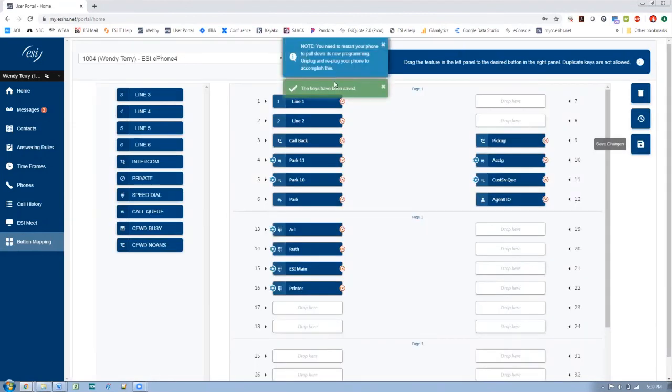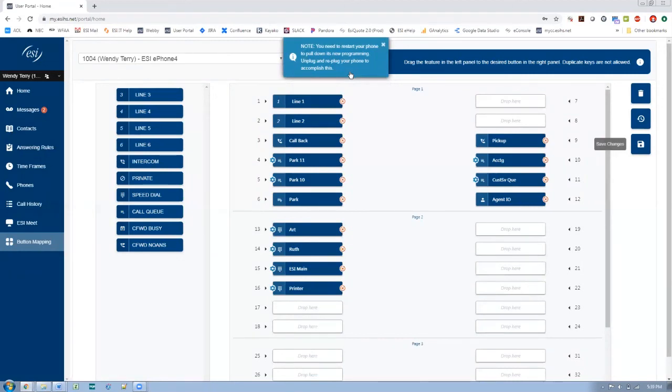And this is important. This pop-up is going to show here that says, okay, your keys just got saved, but you need to go over and reboot your phone. How do you reboot your phone?